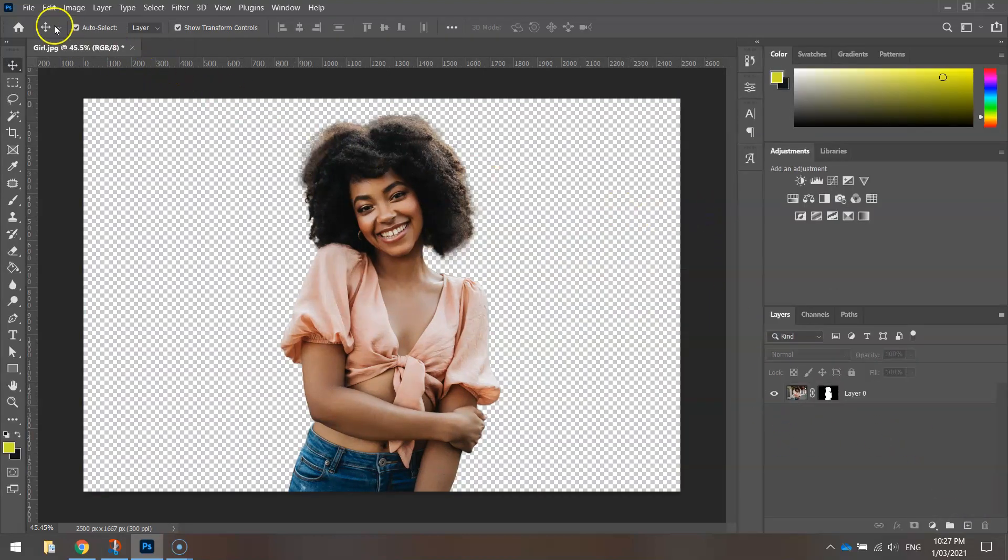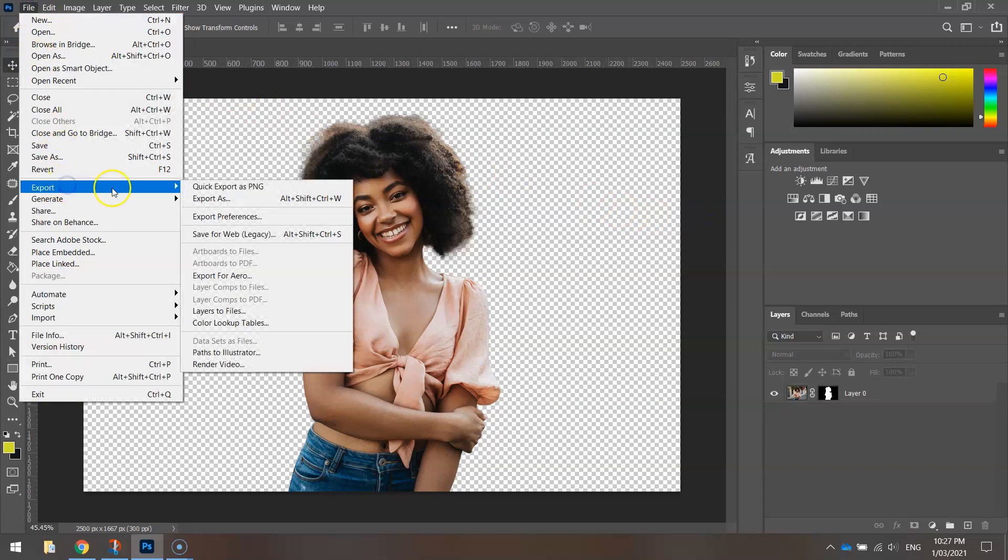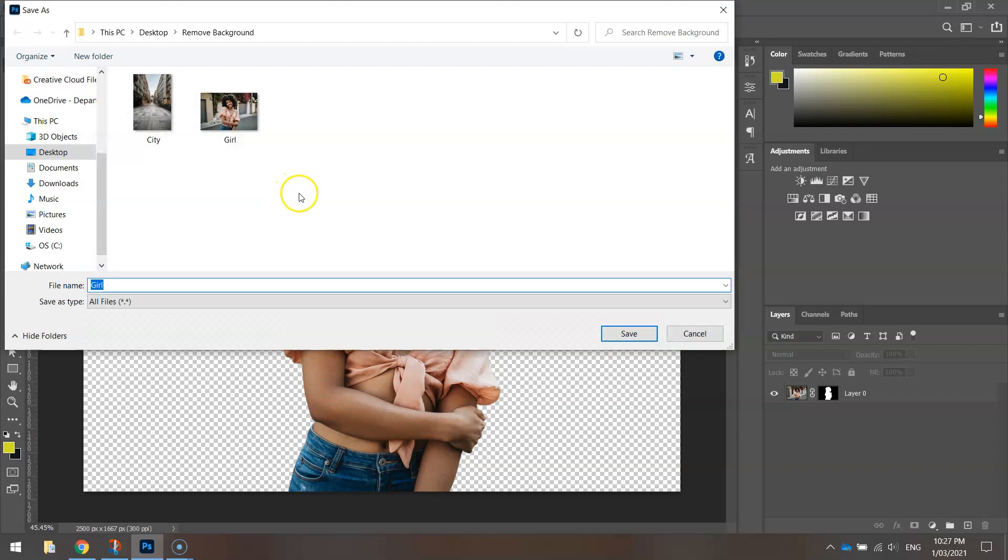To save this with the transparent background, go to File and Export and choose Quick Export as PNG. You need to save as a PNG file if you want that background to remain transparent. If you save it as a JPEG file, that background will turn white. Make sure you're saving as a PNG file.